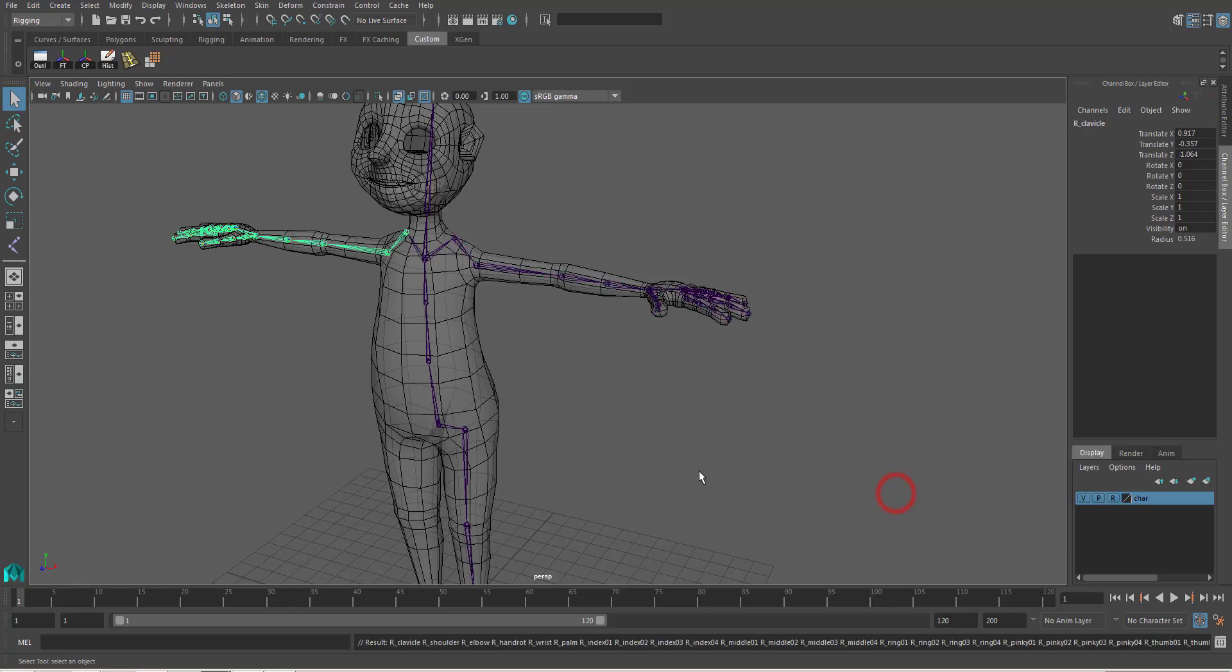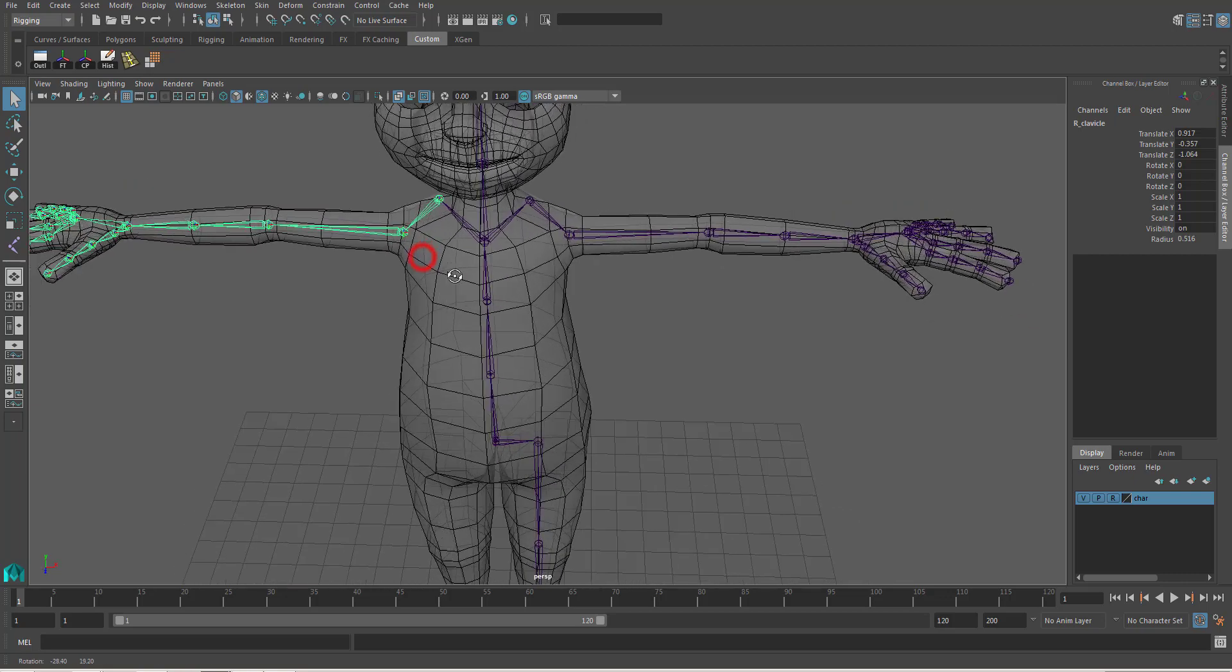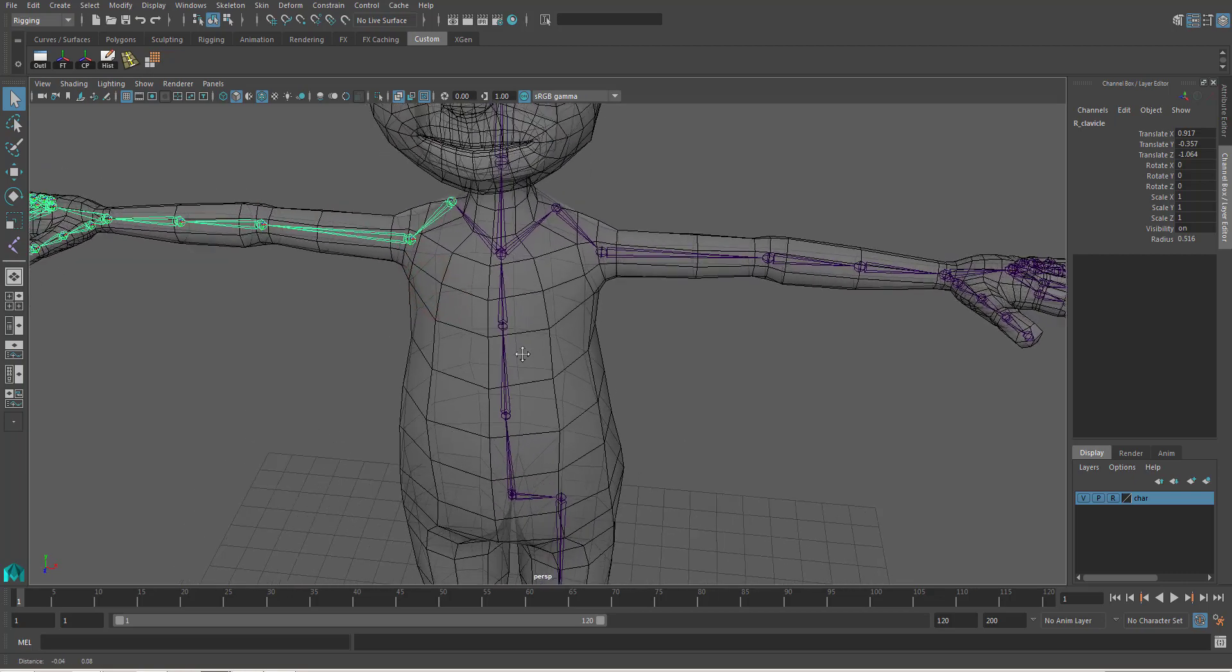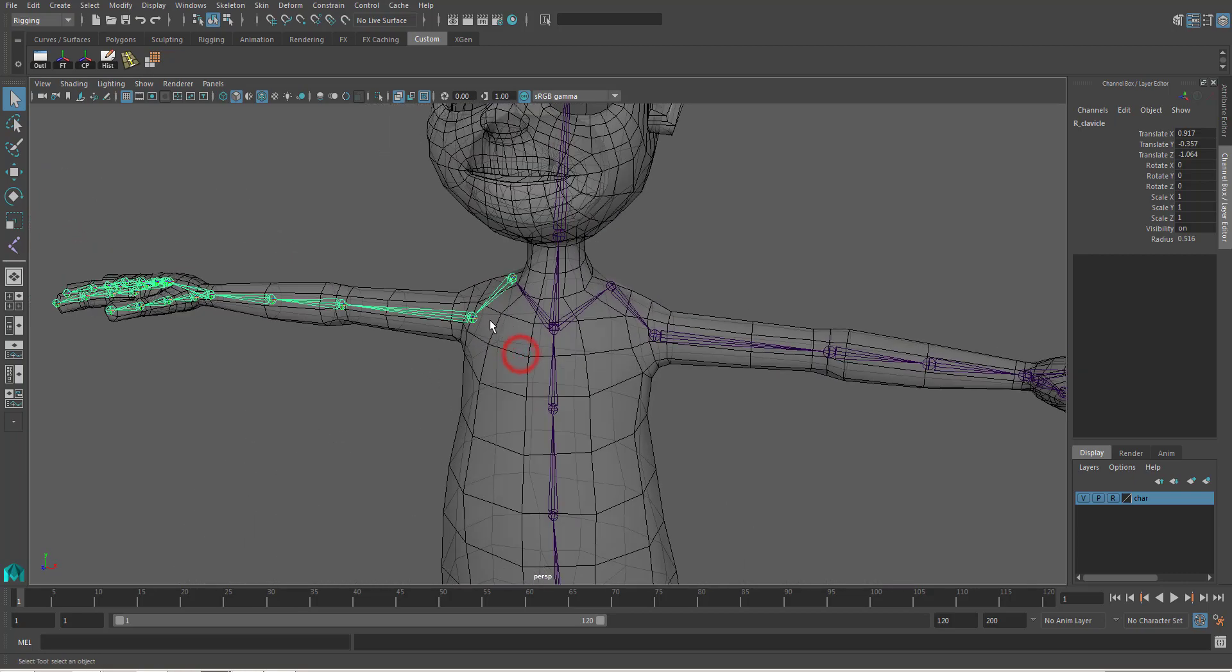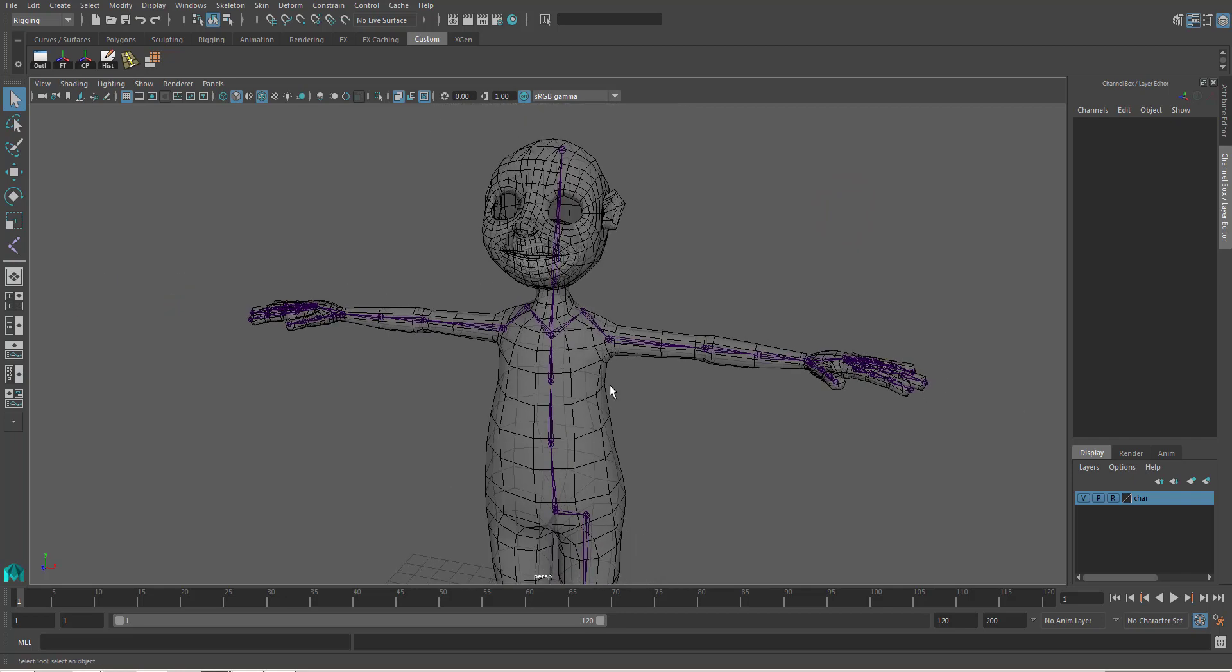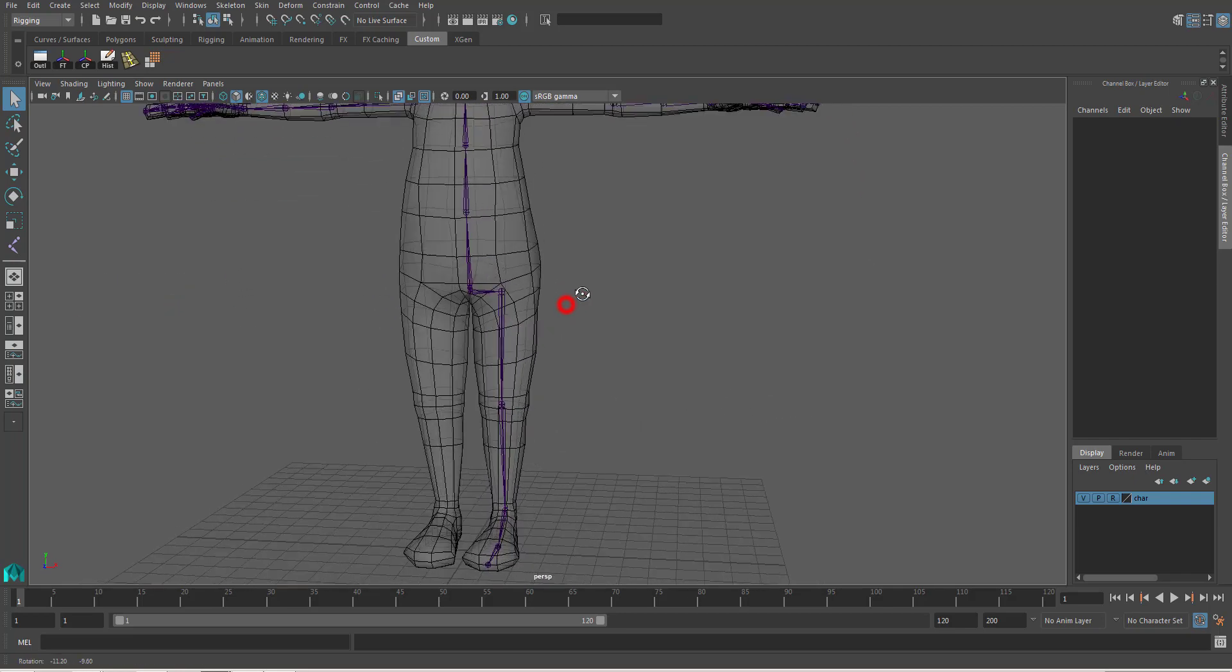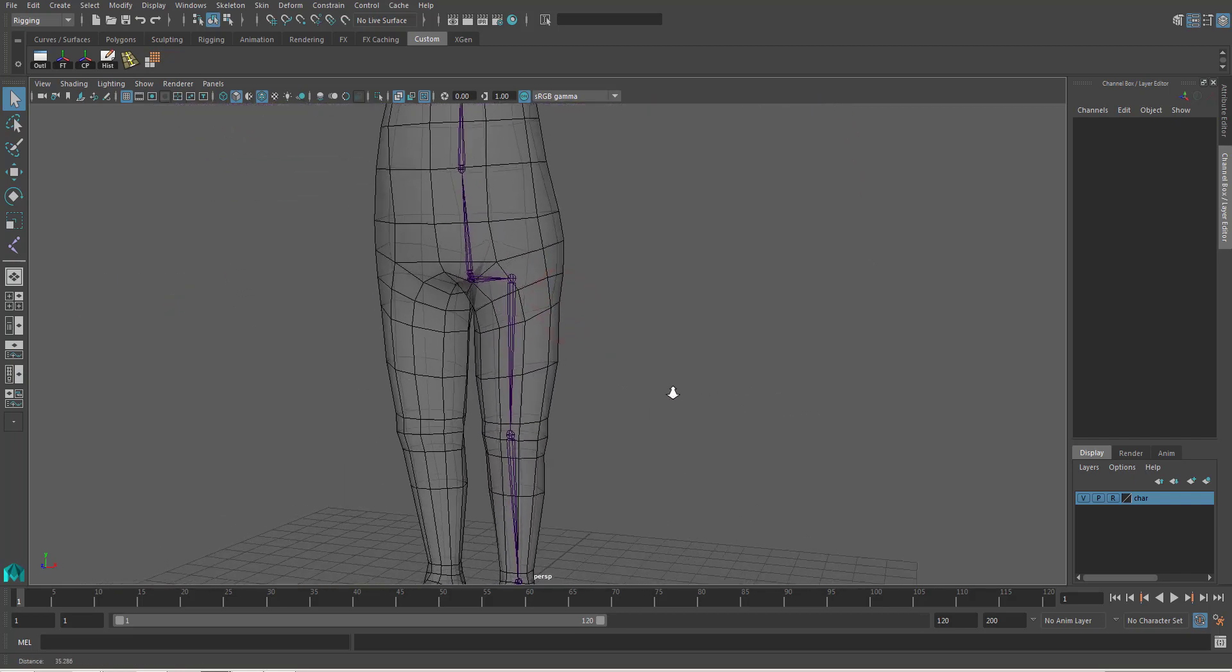So just hit mirror. And we're done. You can see, all the names are now r_shoulder, r_elbow, r_hand_rod, and so on.